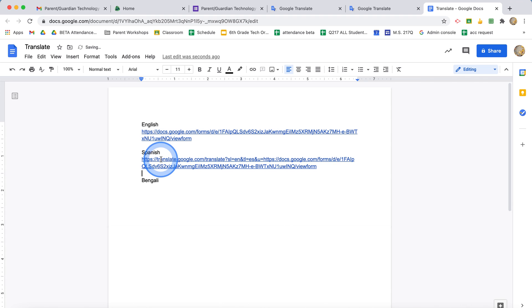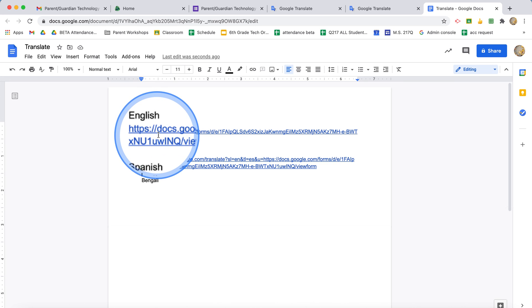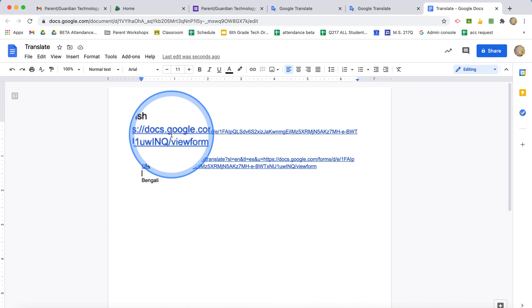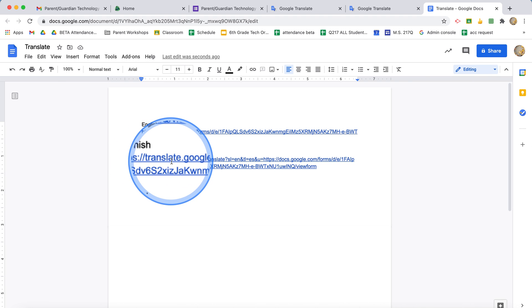If I wanted to, I can send this to my parents. Something to keep in mind: you'll know that it's the right link because the English version just begins with docs.google.com, but this translation begins with the actual translate.google.com website.